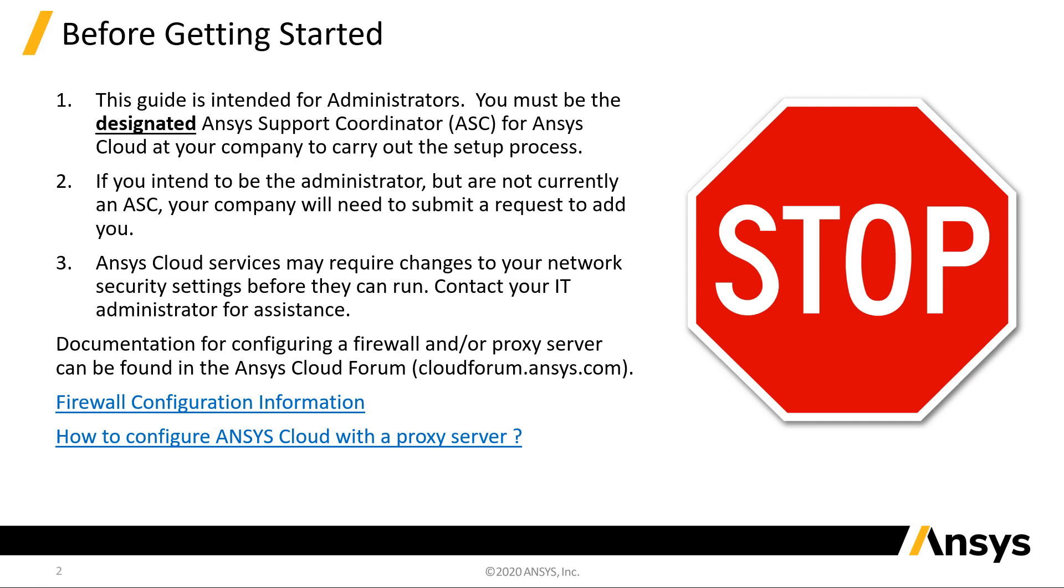It's important to note that the administrator is not automatically designated as a user. A subscription will still need to be assigned if they plan to use Ansys Cloud.